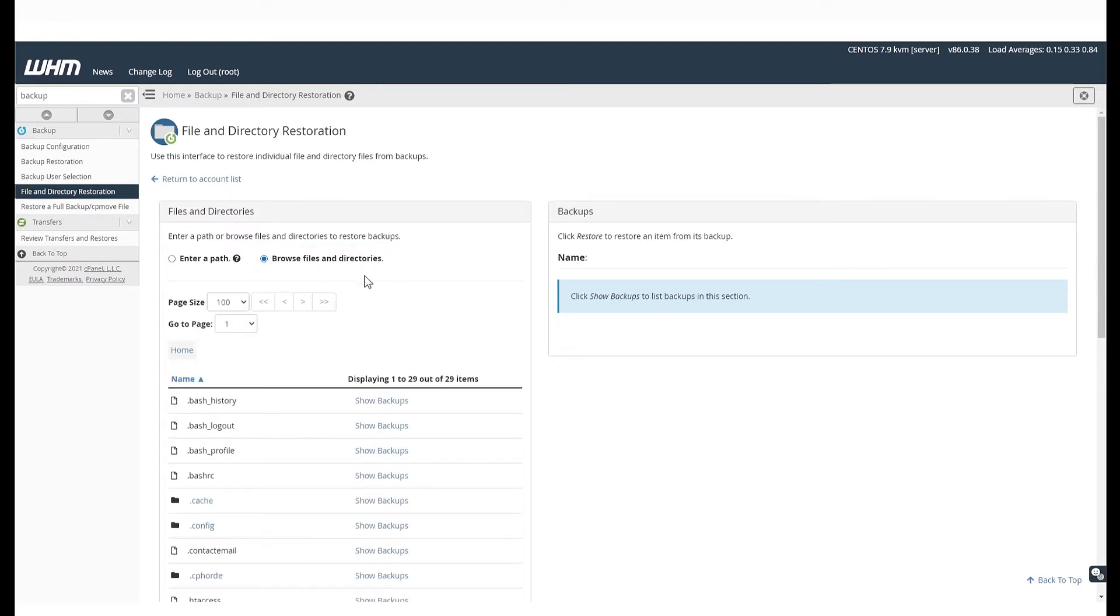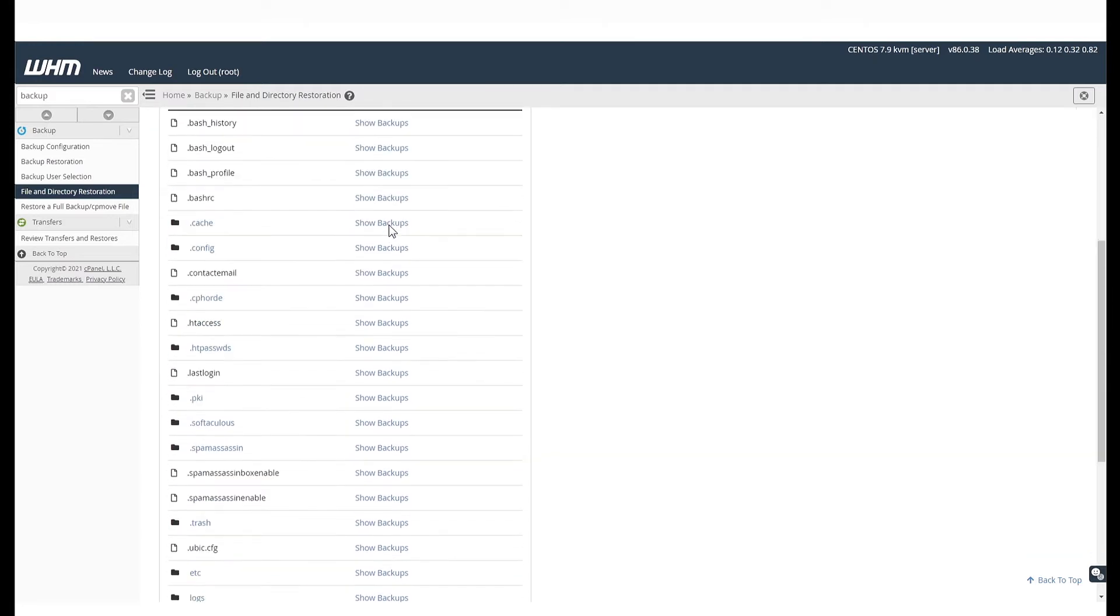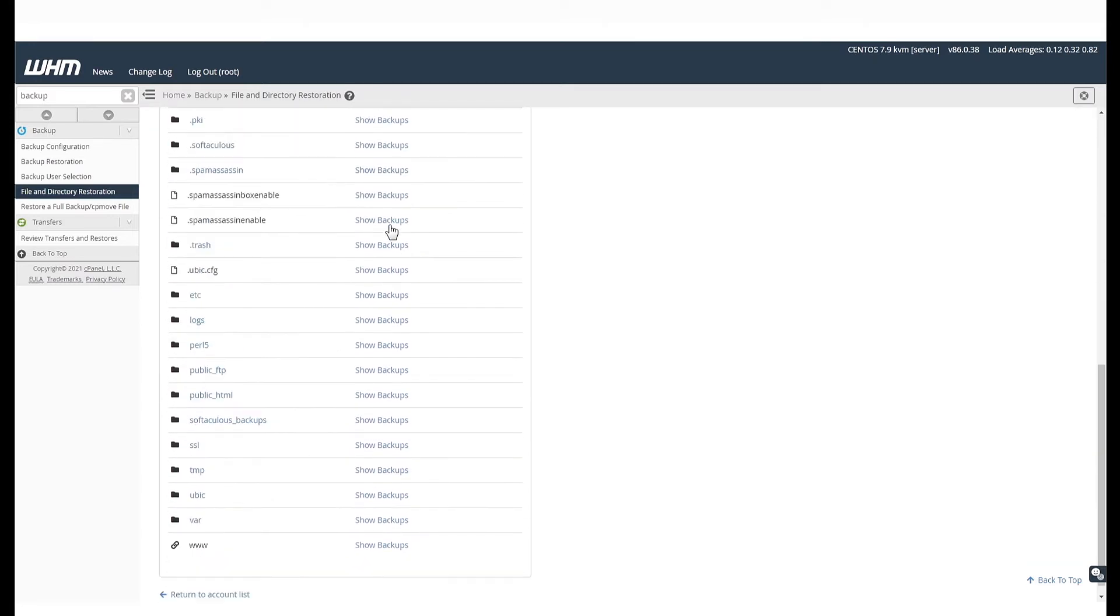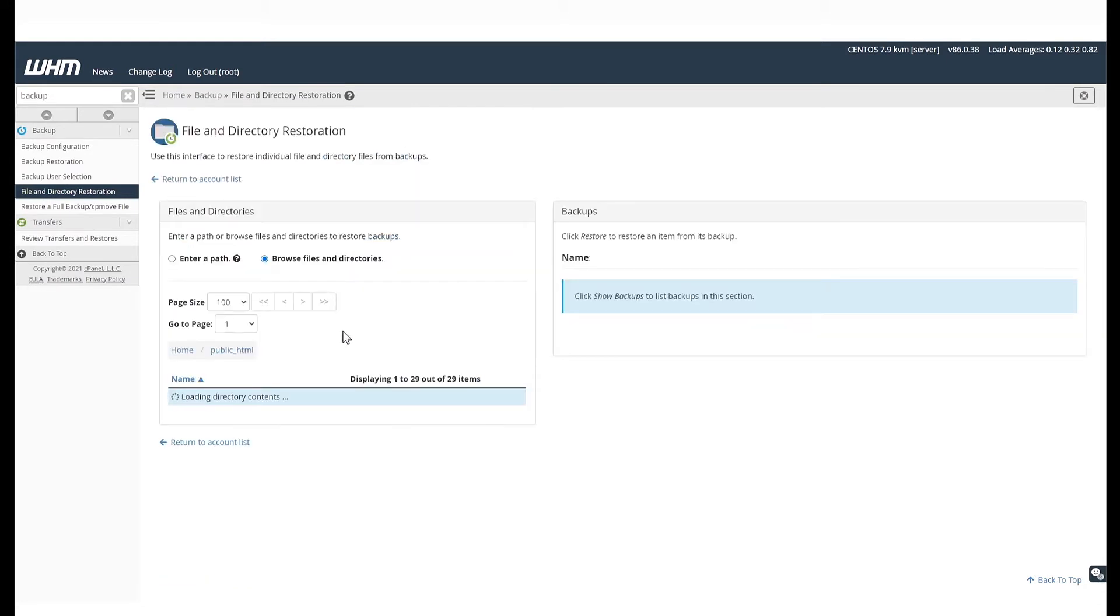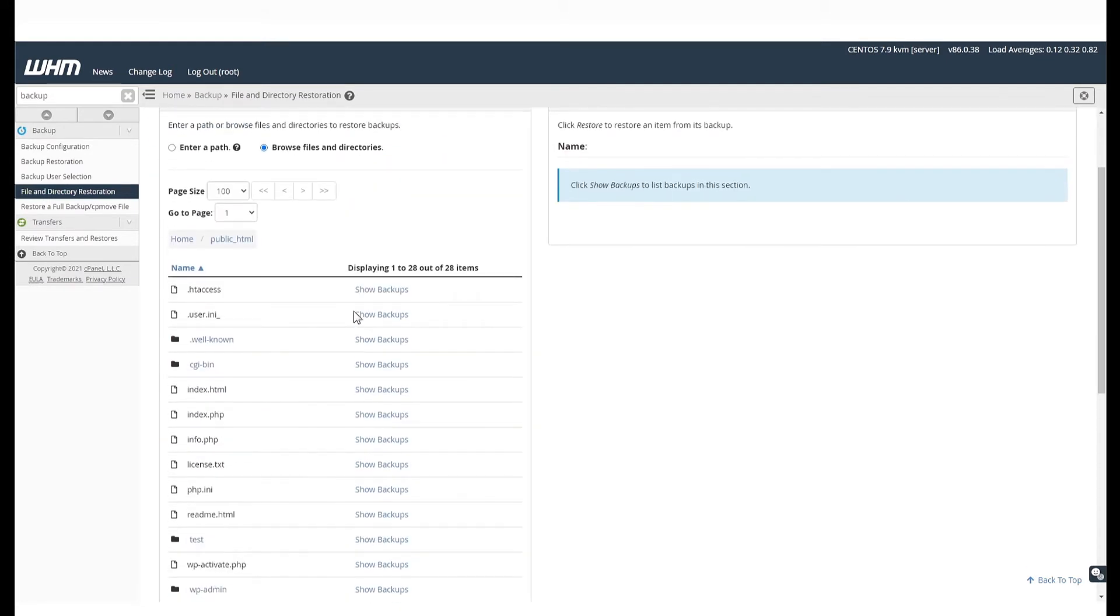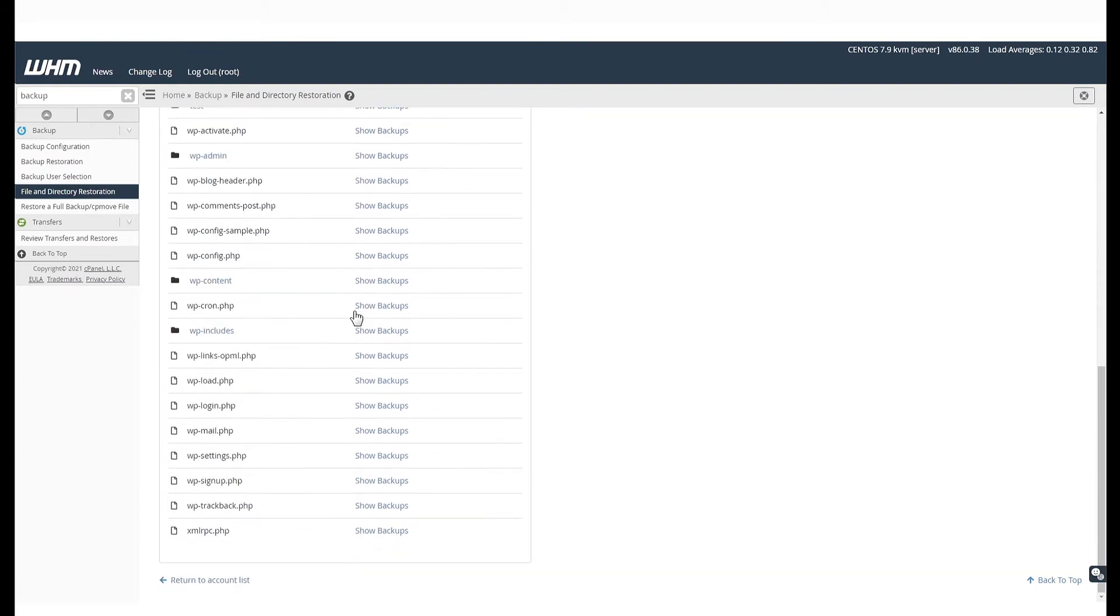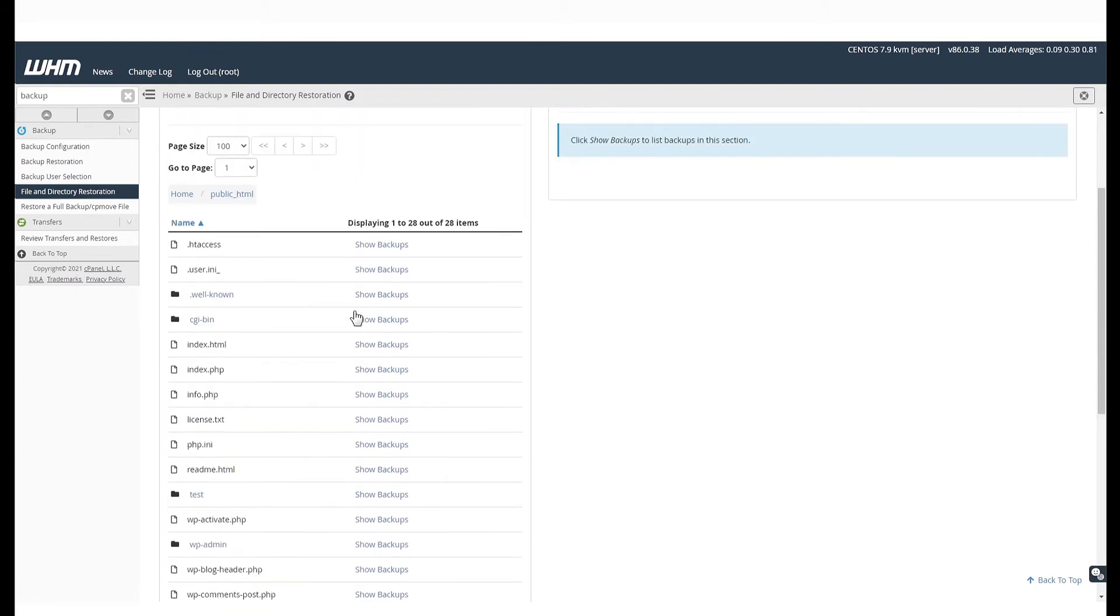You will find that all of your website files are located under the folder public underscore HTML. If you select public underscore HTML, you will see all the files under that folder here.